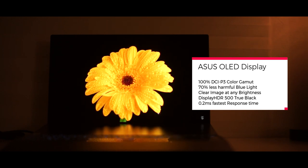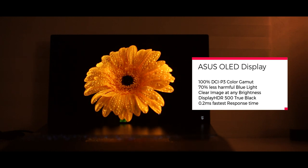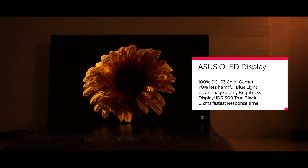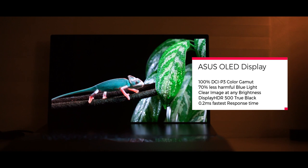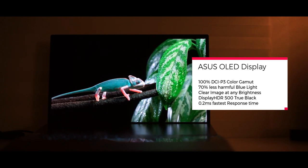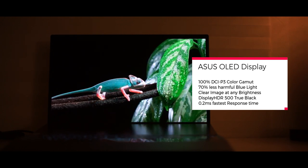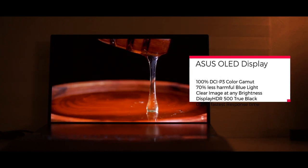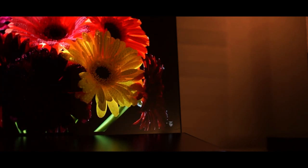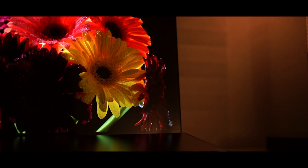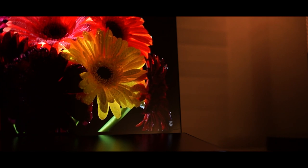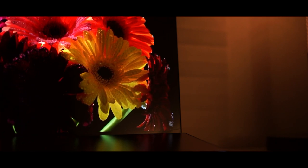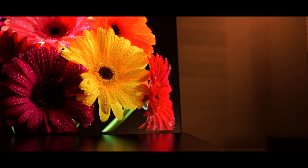It's rated for display HDR 500 true black which means whatever black color that you're seeing, you are seeing the right black color rather than getting that shaded white halo kind of effect that you would see on a generic LCD display. This particular display also has 0.2 millisecond response time and this makes it one of the best response times you could ever experience on a display like this.